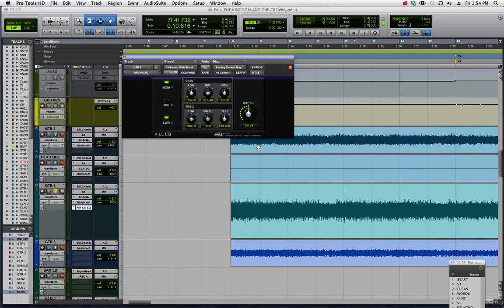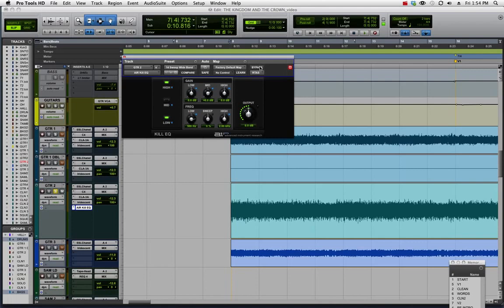The next step is to automate this plugin to turn on and off and then to automate the sweeping from low to high. First, let's do the on-off.